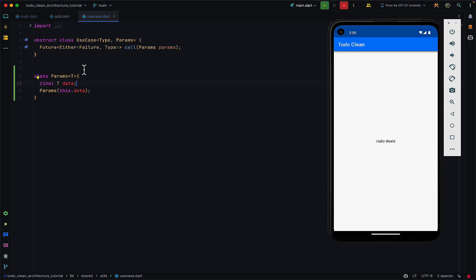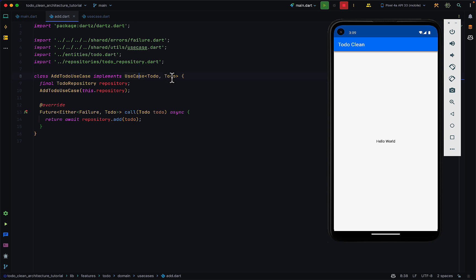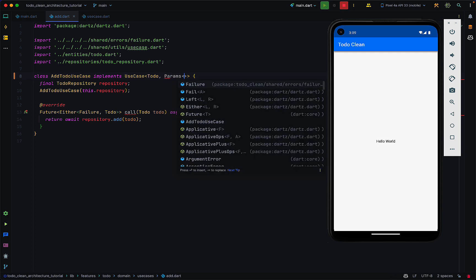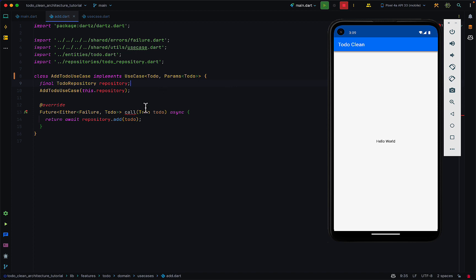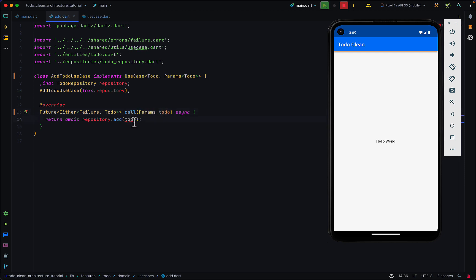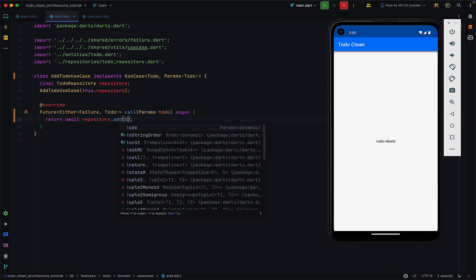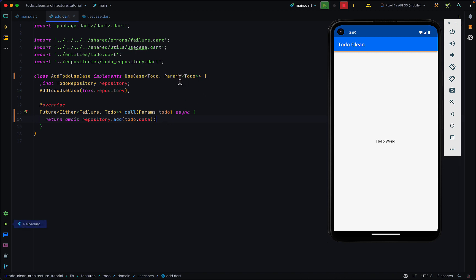The Params class takes in a type — the particular type of param you want to pass in — and has a data field of that same type. To use this generic Params class, come to the add use case and instead of passing TodoType directly, which causes confusion between the params and the return type, you pass Params<Todo>. In the call method you now expect Params instead of just the to-do, and you access the actual data via params.data.